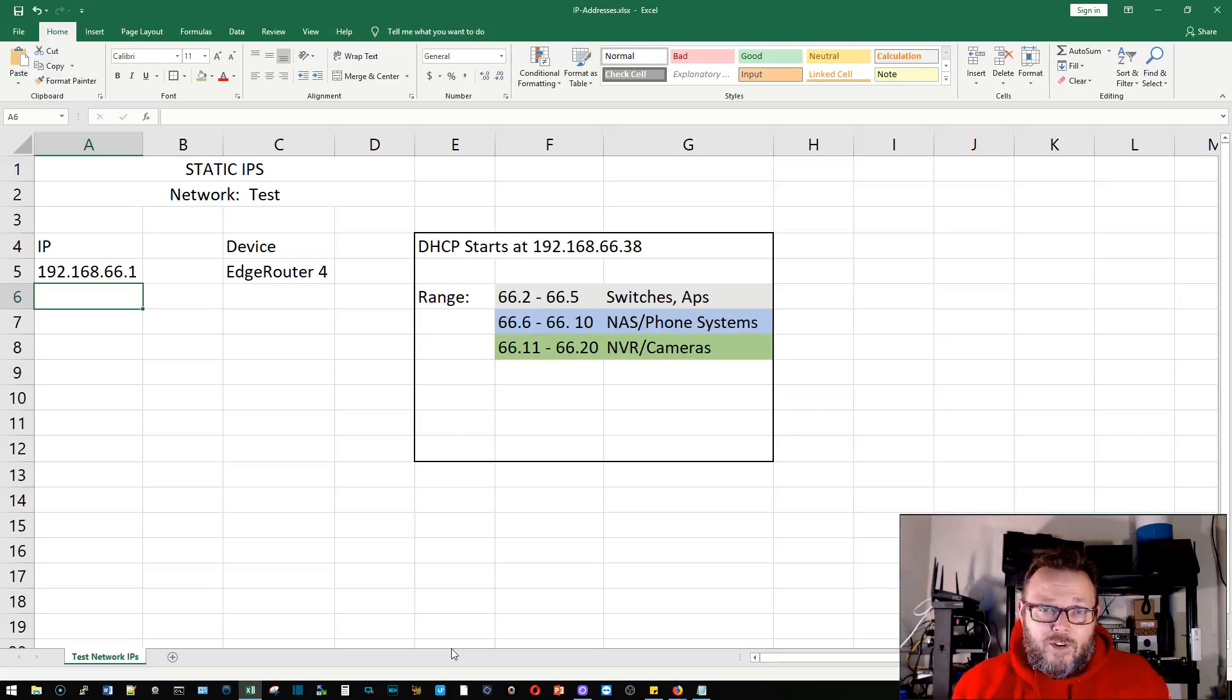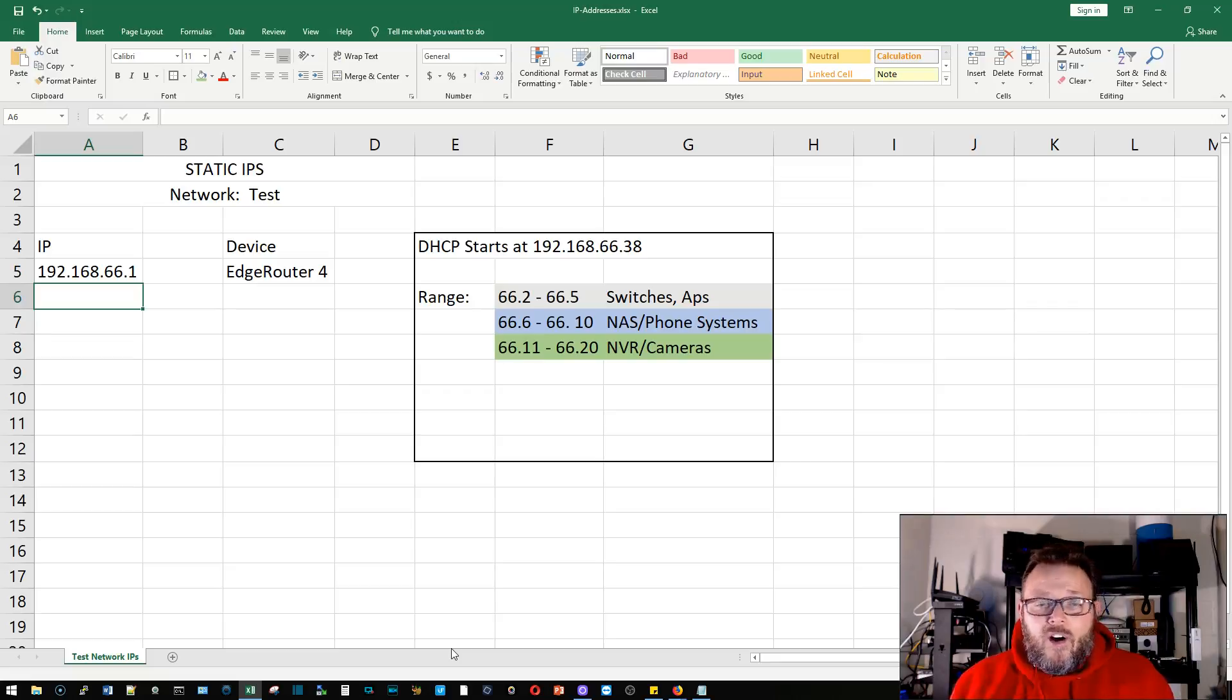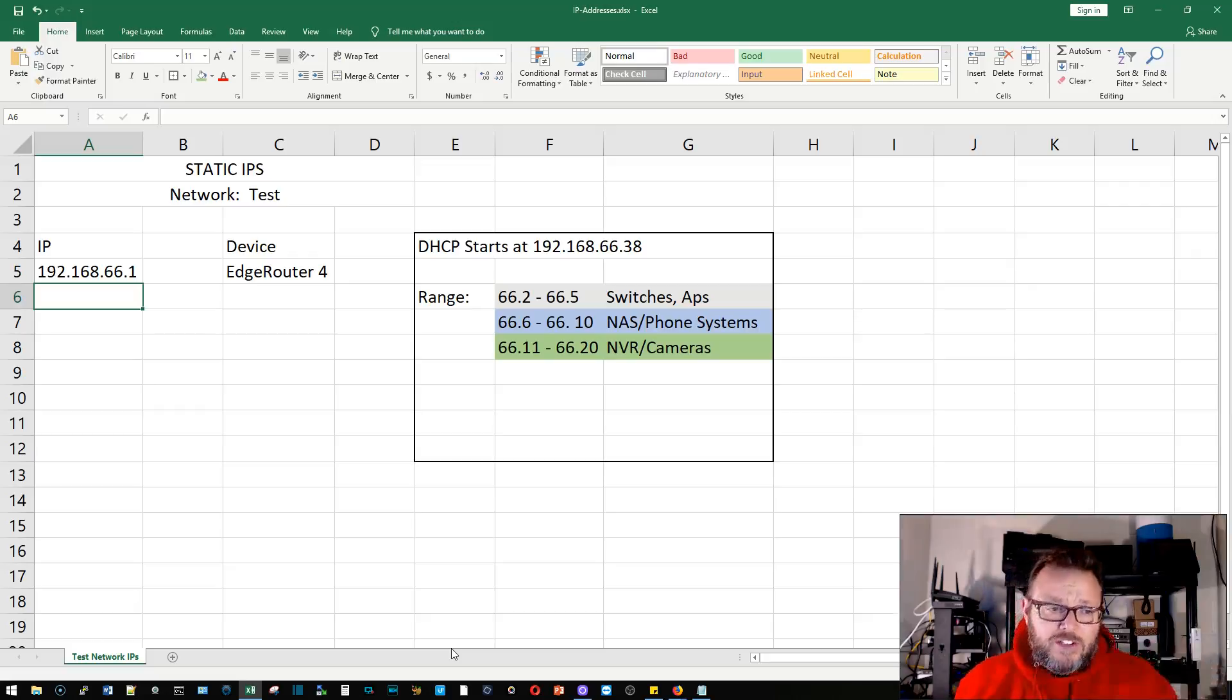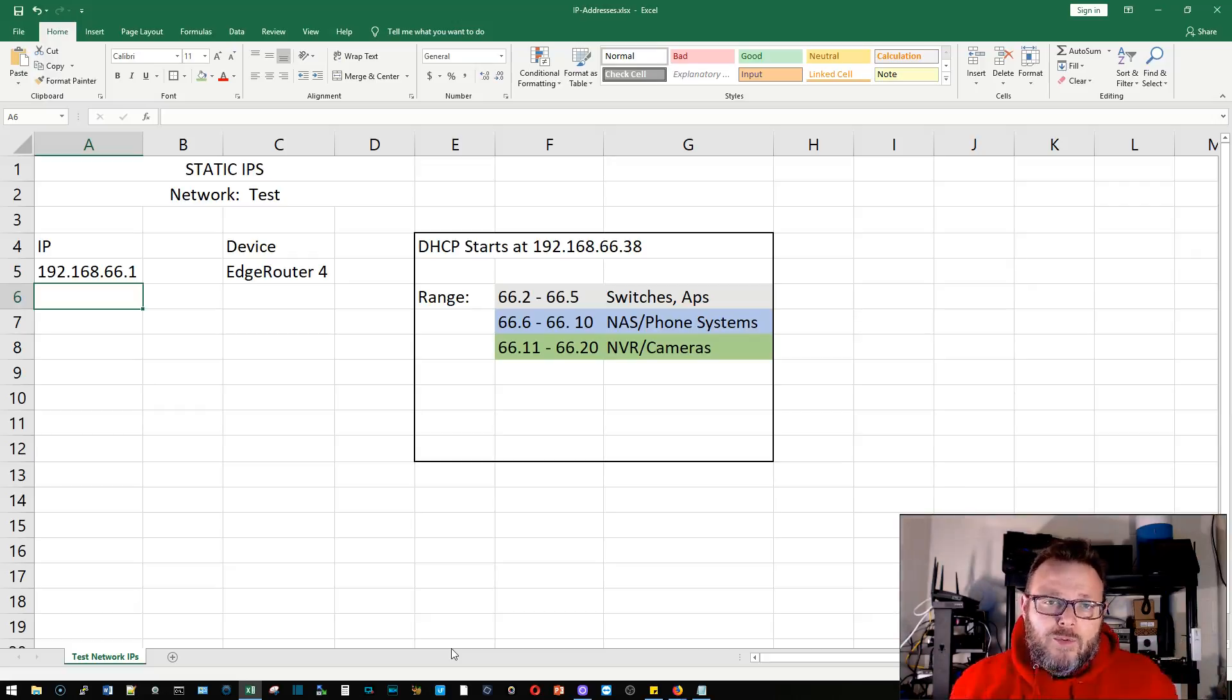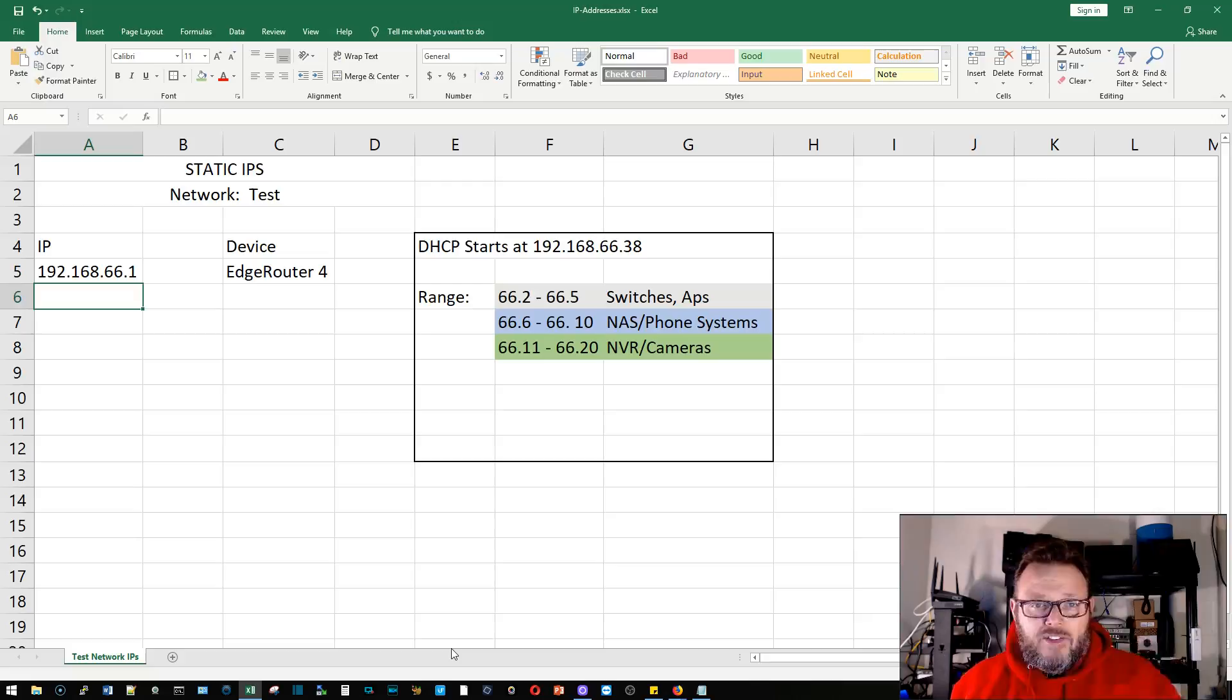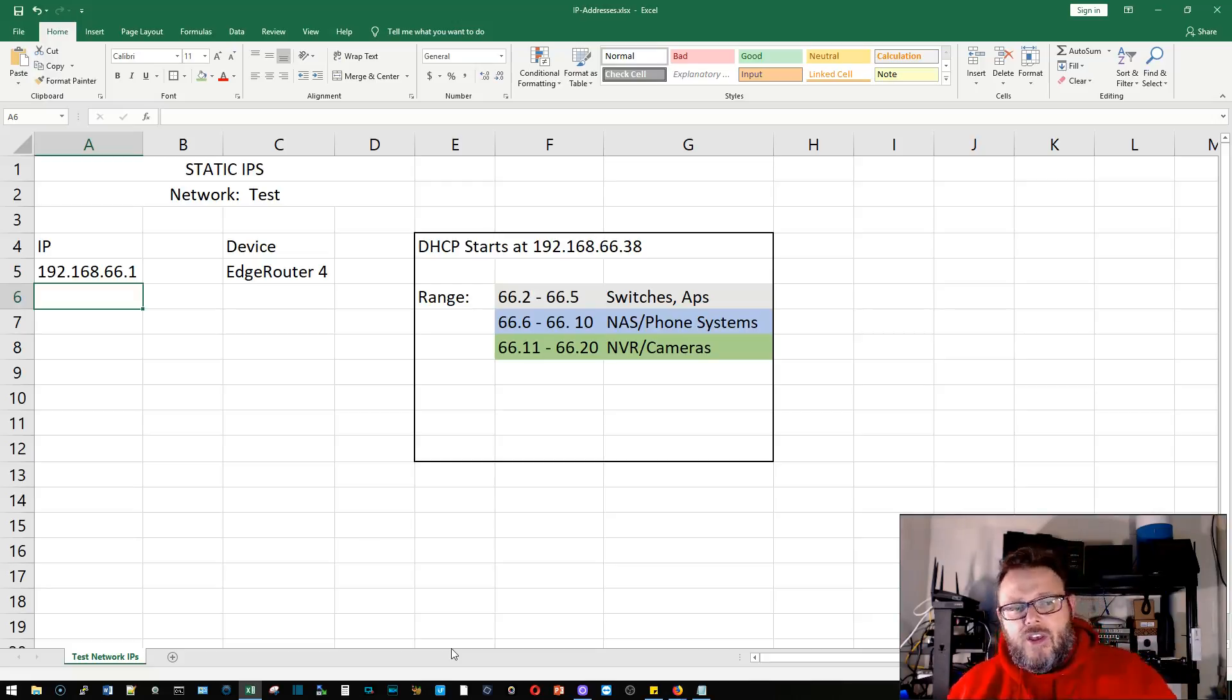Sometimes I convince them to do that, sometimes they don't want to do it. If I'm designing from scratch, I will give all of my infrastructure devices static IP addresses. Now the spreadsheet that you're seeing here, I'm going to put this up for download because no matter how rudimentary your documentation is, you should always have documentation.